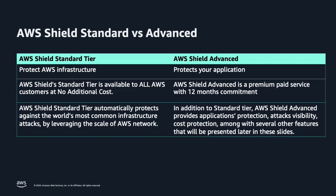While Shield Standard protects your infrastructure on AWS, AWS Shield Advanced is a managed service that helps you protect your applications from external threats. These include DDoS attacks, volumetric bots, and vulnerability exploitation attempts. Unlike Shield Standard, Shield Advanced is an optional paid service with a 12-month commitment.